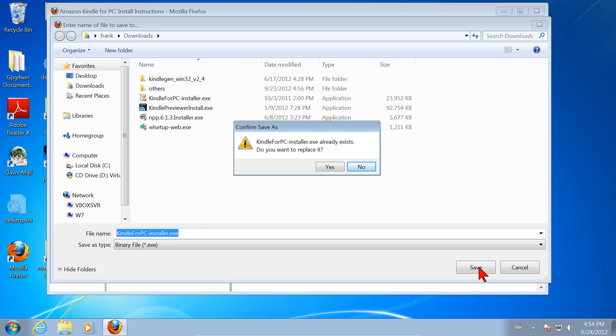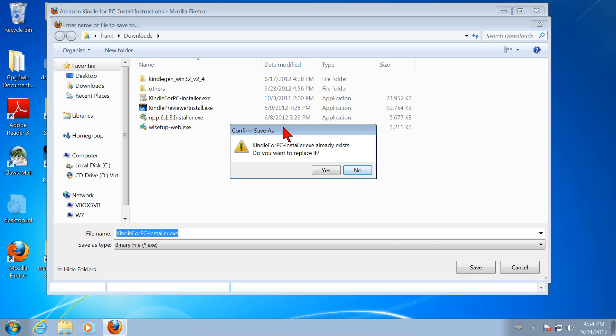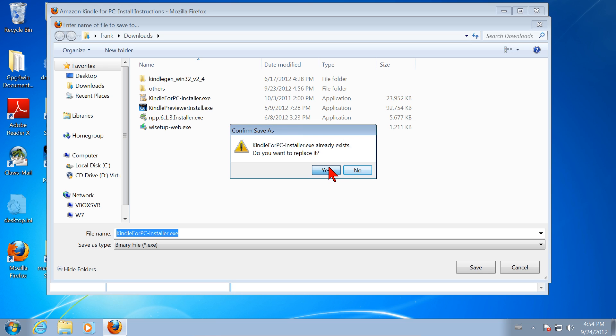Kindle for PC-Installer.exe already exists. Do you want to replace it? Yes I do. It already exists because I had previously downloaded and installed it. But we're going to go through all of that, so I'll save over it. You wouldn't get this if it was the first time you had downloaded it. So I click Yes, go ahead and overwrite the one that already exists.